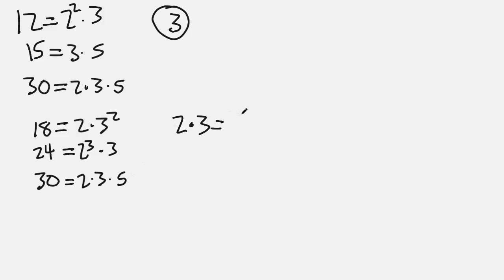So we should do 2 times 3, which is 6, which is the GCF of these three numbers, 18, 24, and 30.